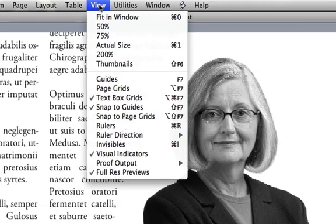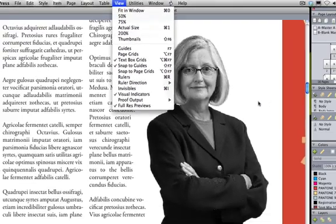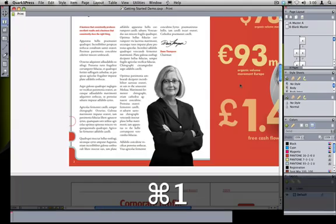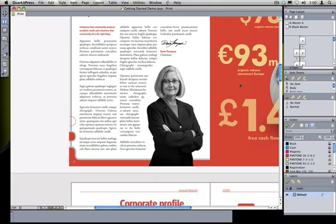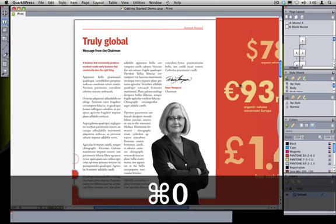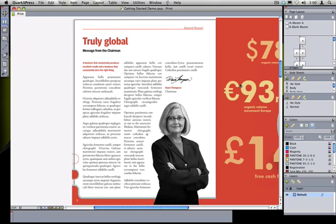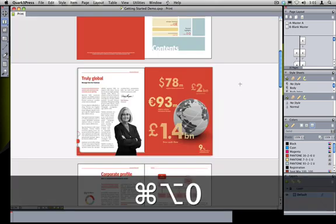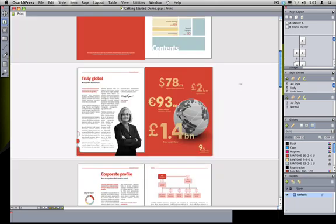So for example I might press Command 1 to set the layout to its actual size or Command 0 to fit the pages view into my current window or I can even press Command Option 0 to see my entire spread. Then if I want to zoom back in I'll just press the keyboard command again and zoom in to detail.